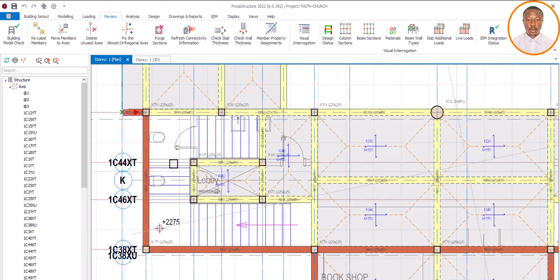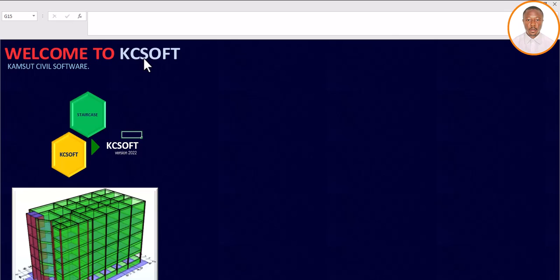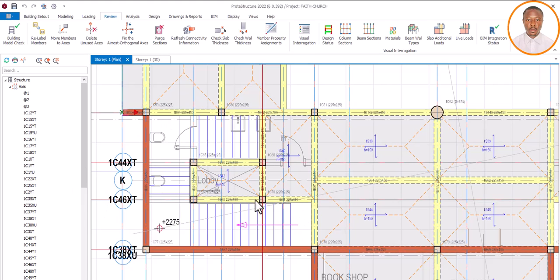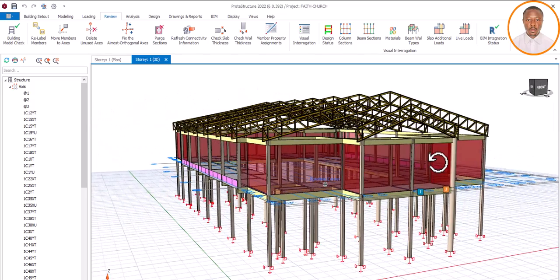With this open web staircase, from here you land, continue and land again, then continue for the final landing of your destination. This type of staircase is what we call an open web staircase. To design this, there is software that makes the design simple, easy, and very fast — what we call KC Soft. This software is designed mainly for staircase design, so let's see how we can design this particular staircase.